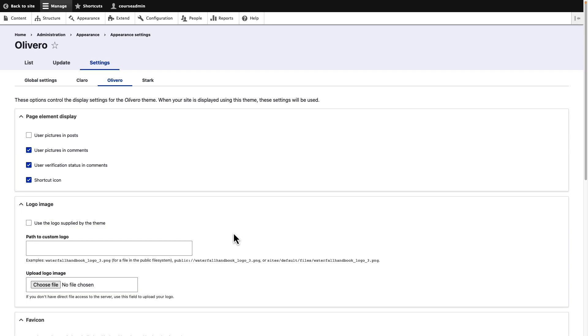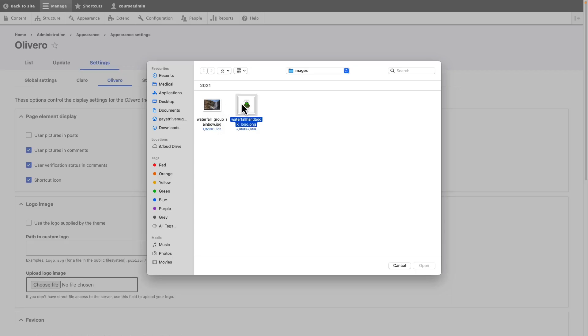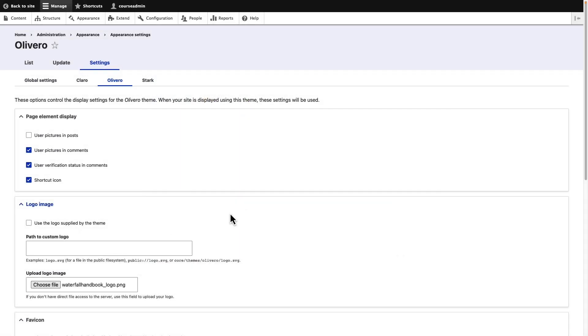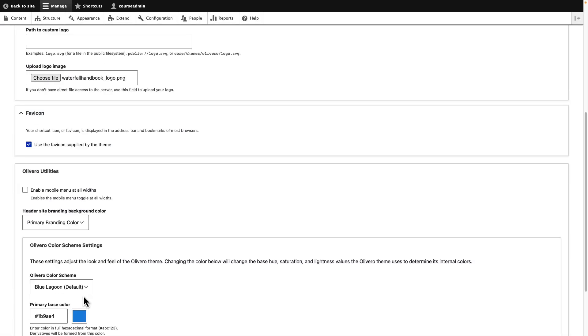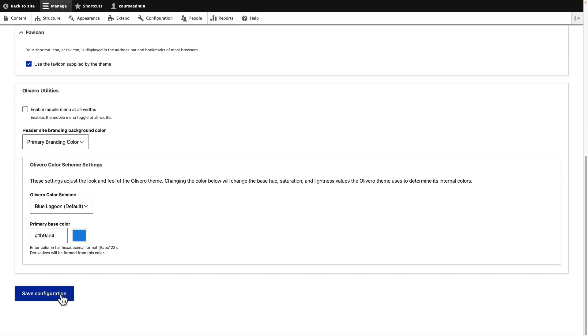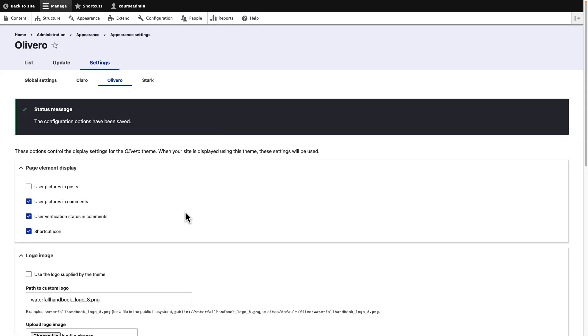Click the browse button to open the file explorer and then navigate to the waterfall handbook underscore logo image. After it has been selected, click the save configuration button. Go back to the home page to see your updated logo.